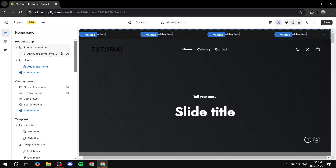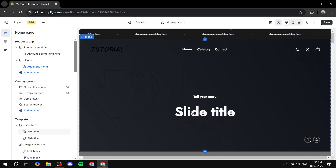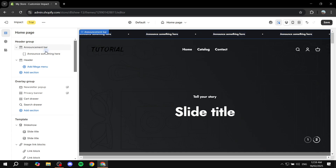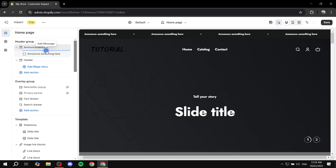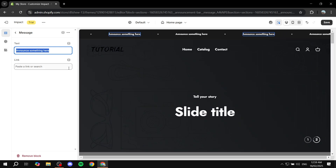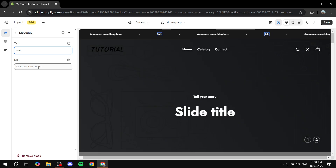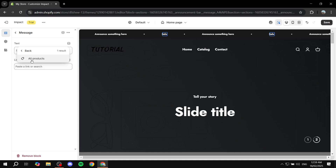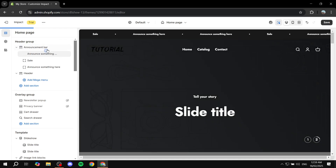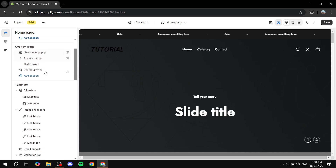To add announcements, exit the announcement bar settings and click the arrow next to it to expand its elements. Then click 'Add Message' below the announcement bar section. Click on the new message to edit its text and add a link — for example, linking to a specific product on sale. You can add multiple messages this way.